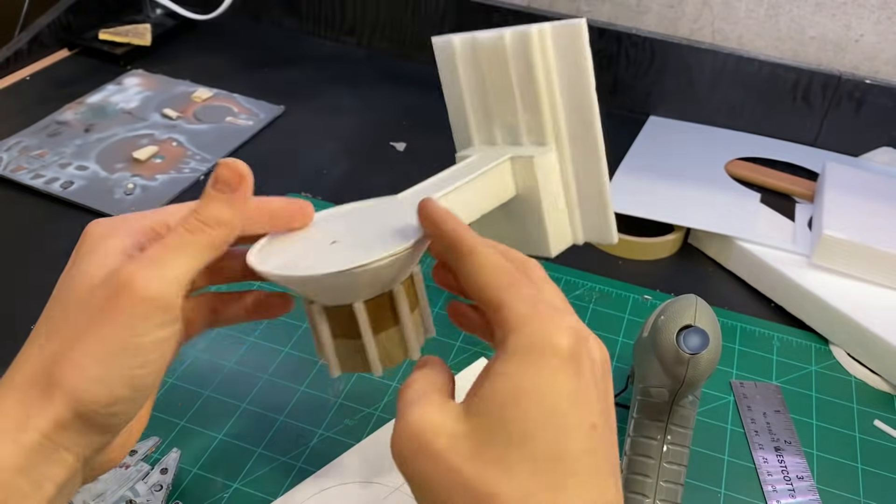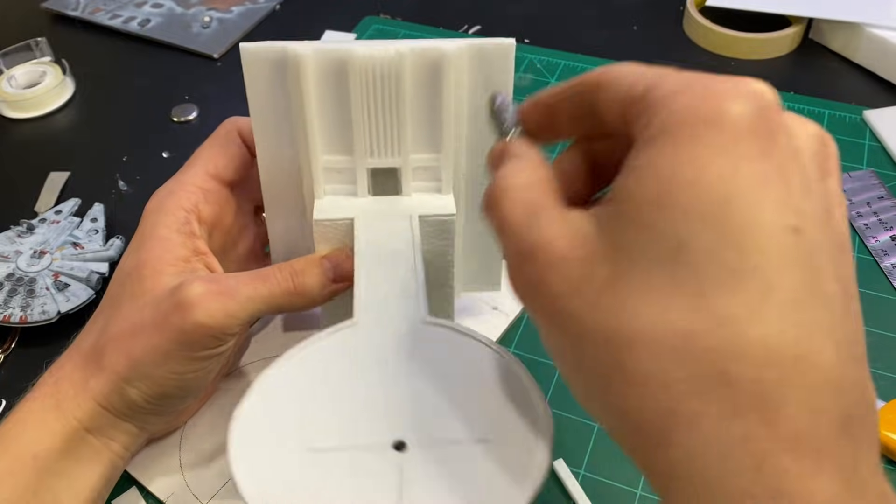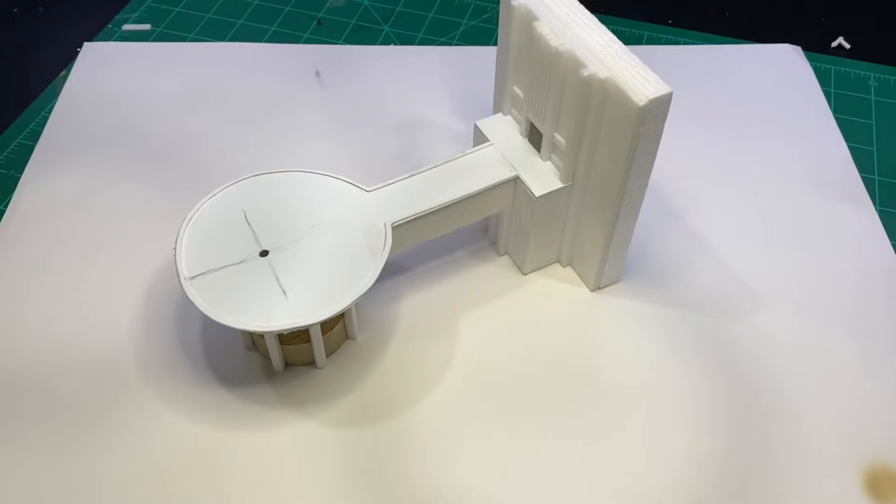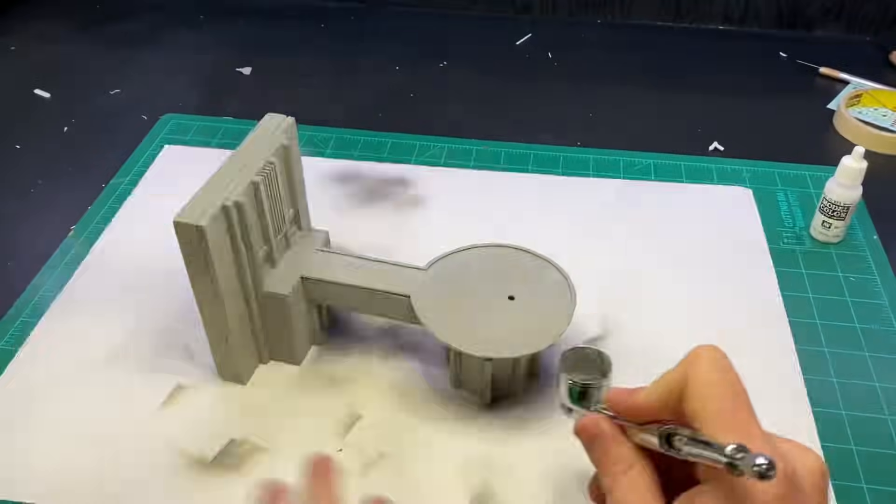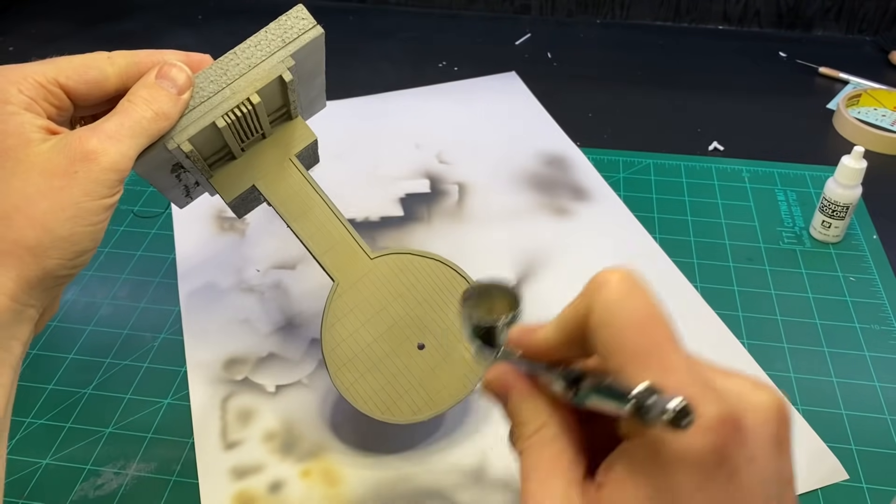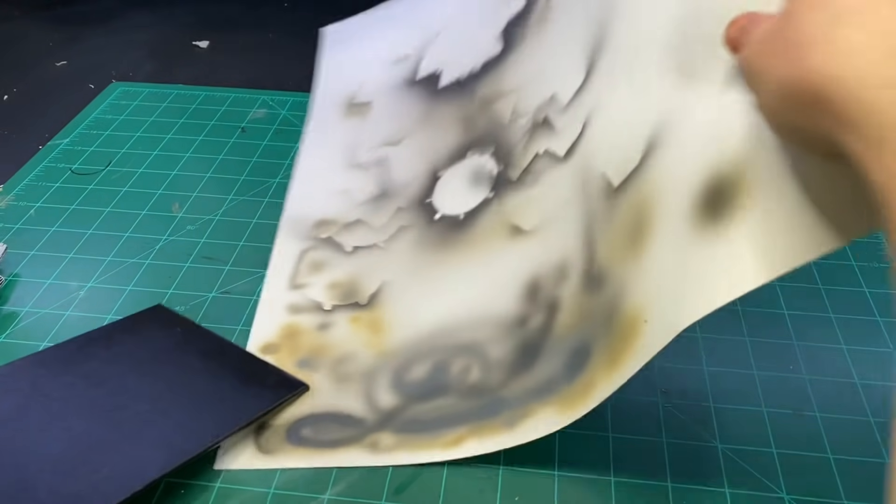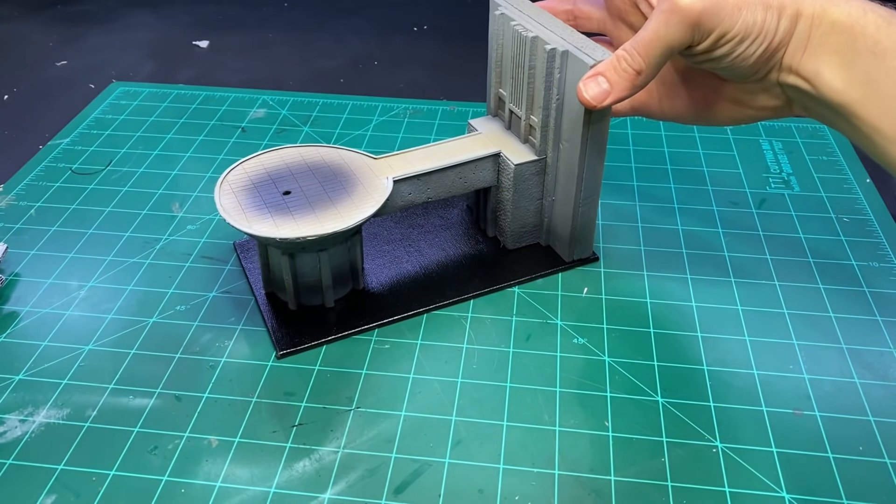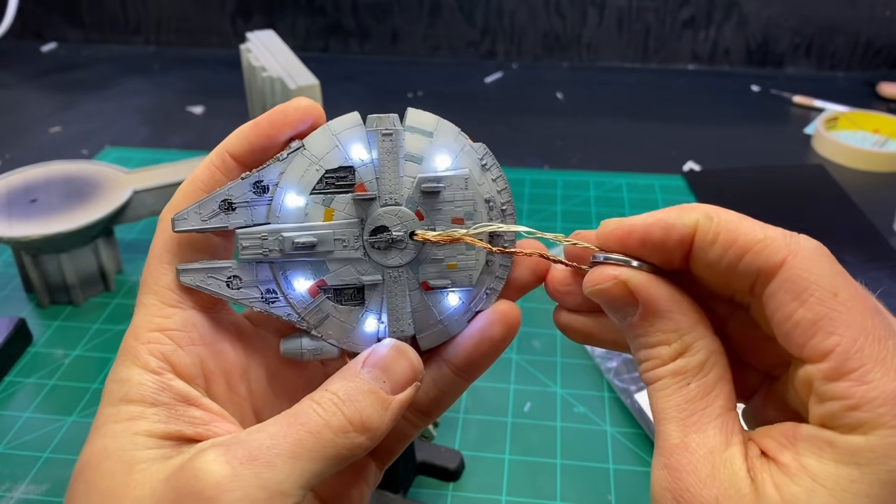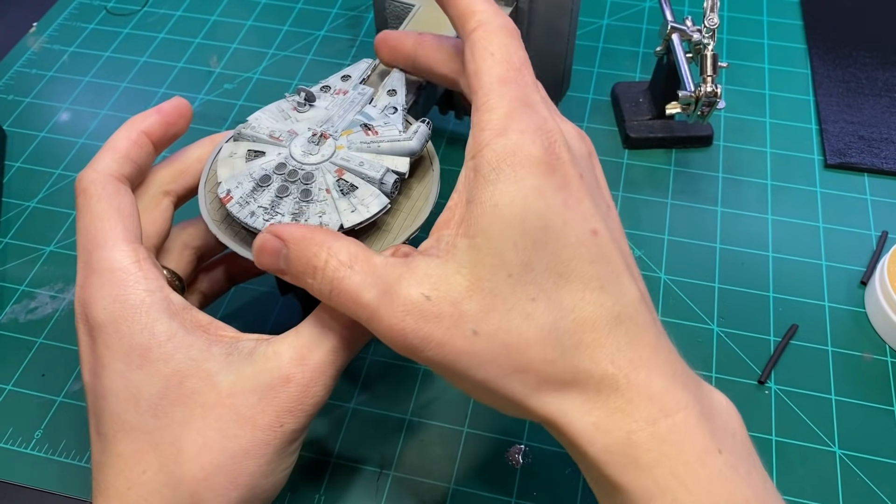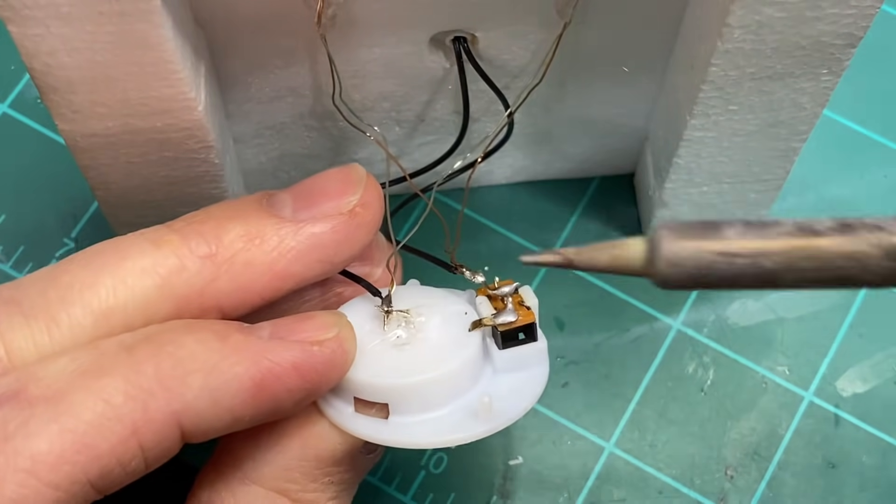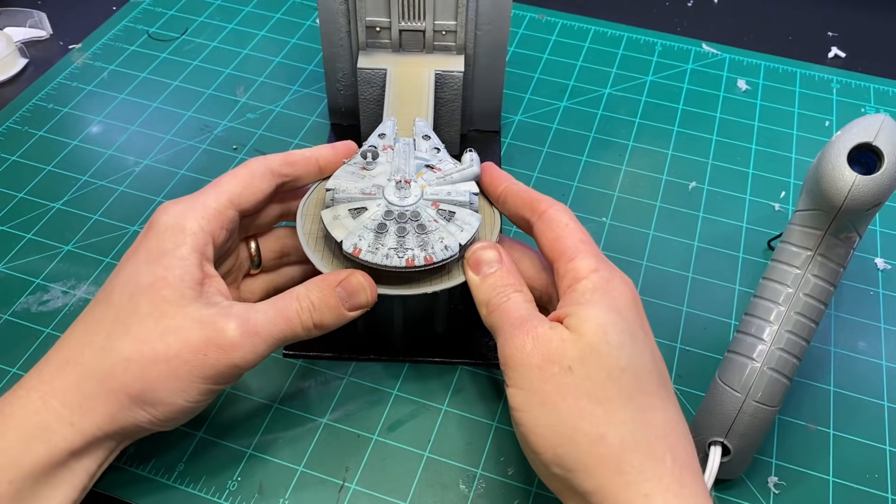After all the details were on, I drilled some holes for some more LEDs and I painted it. Once I was done painting, I got all of the wiring figured out, and I glued it in place. I called it good.